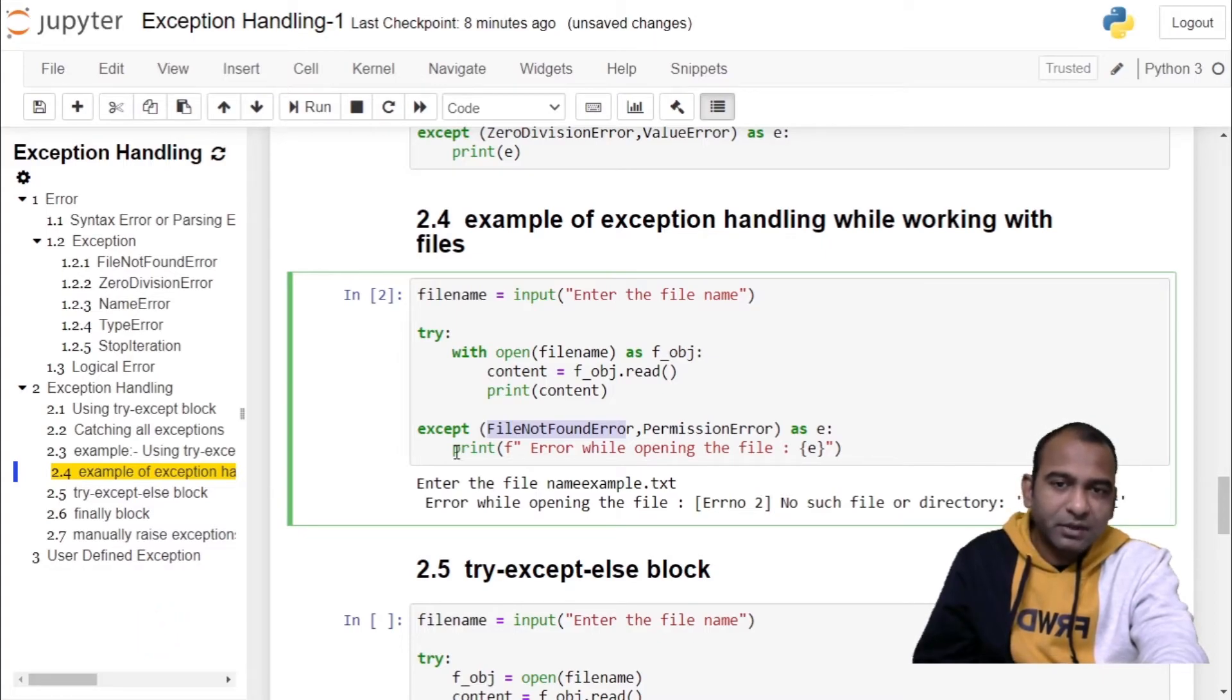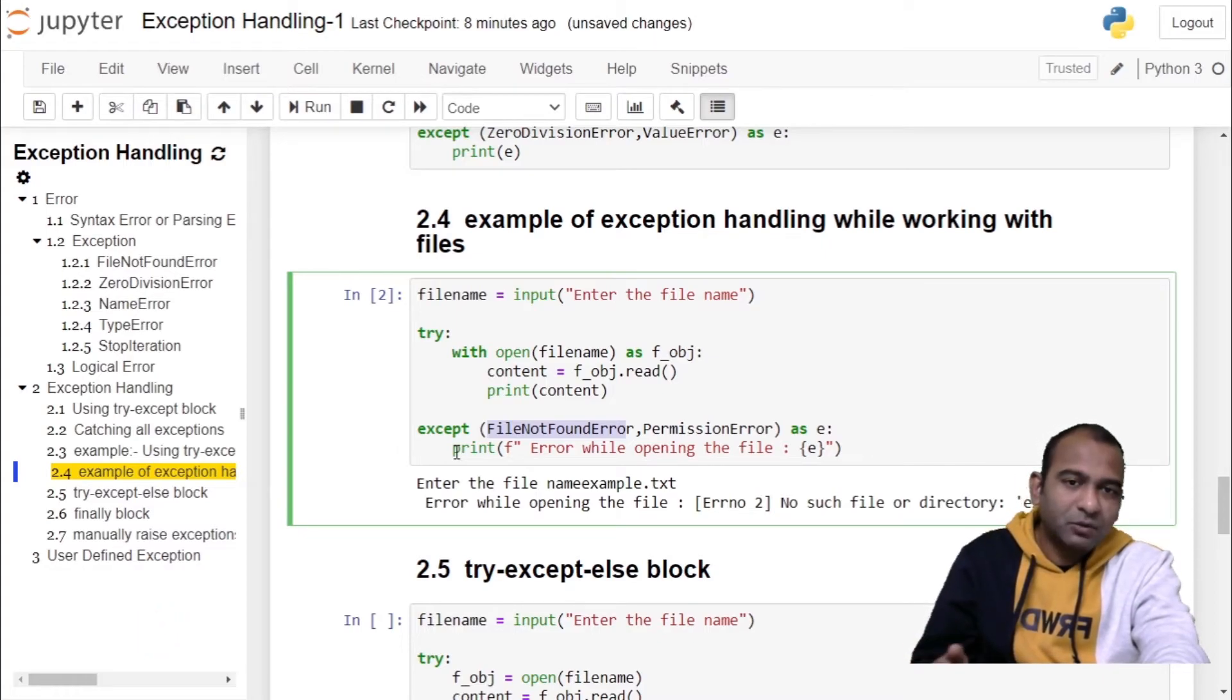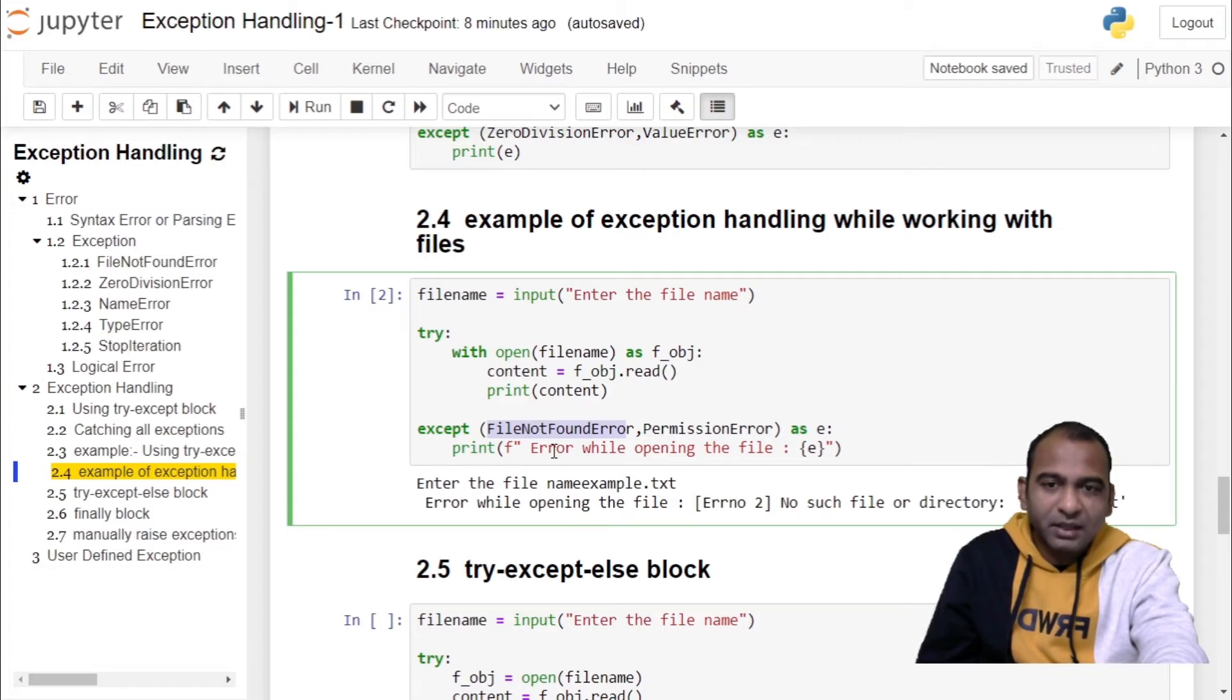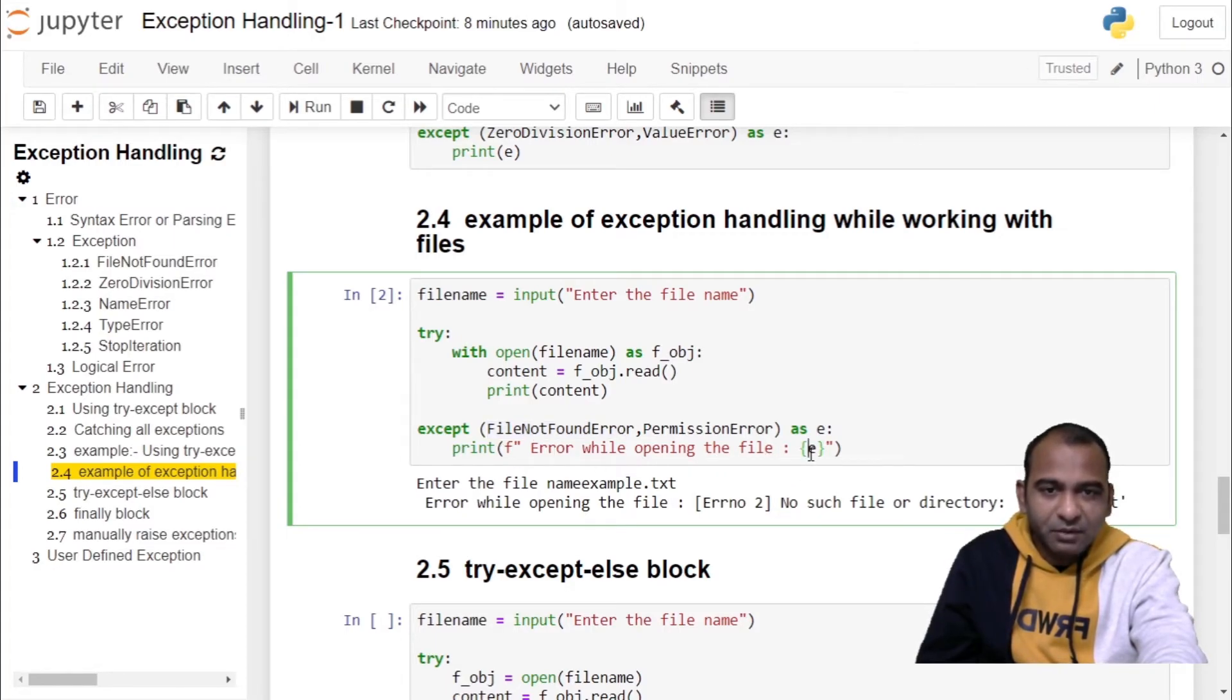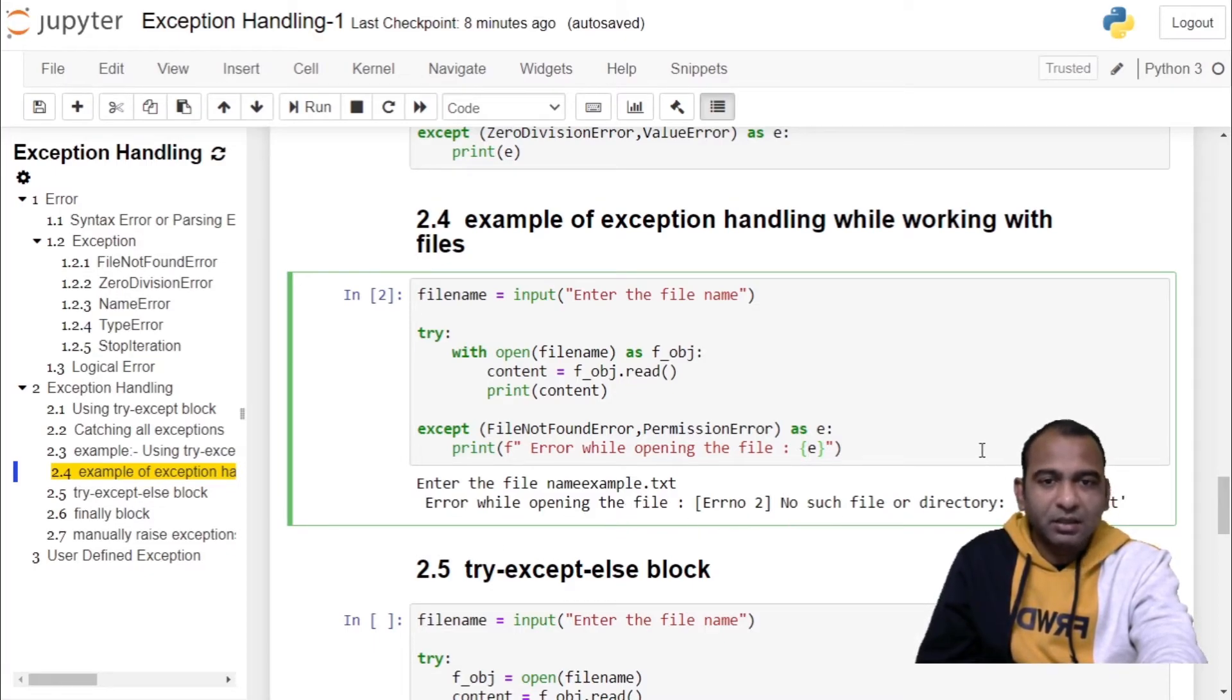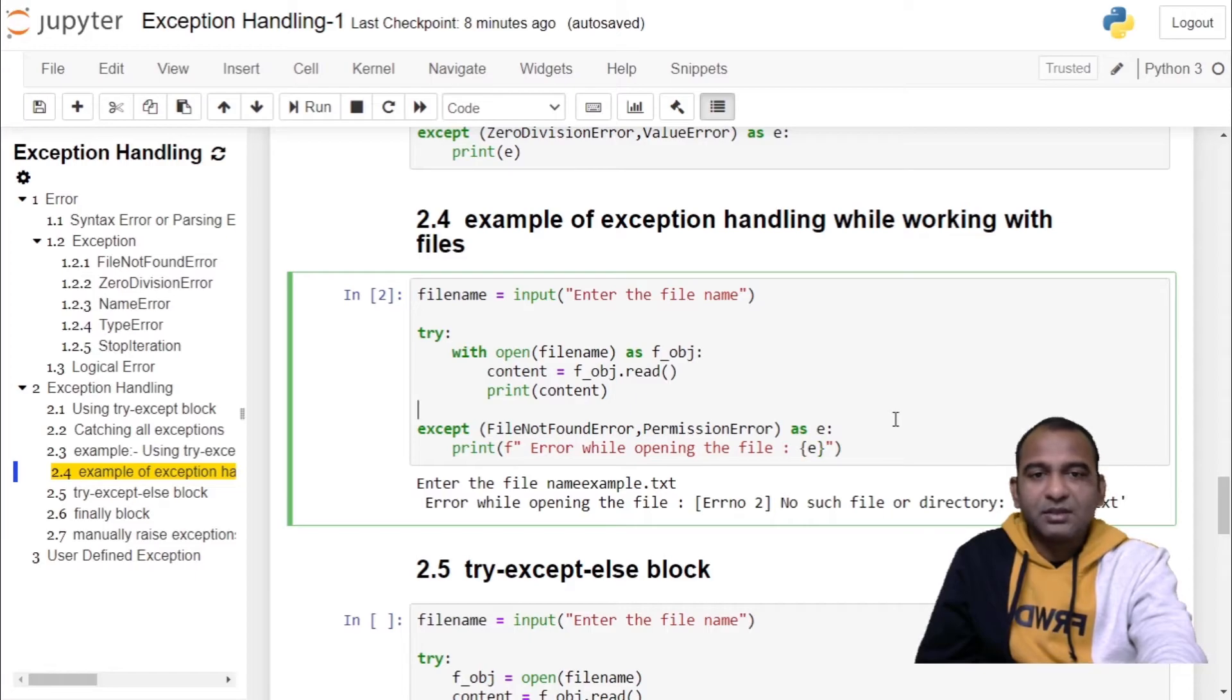print the information about the error. So in this case we are printing error while opening the file and object information, which was error while opening the file, no such file and directory.